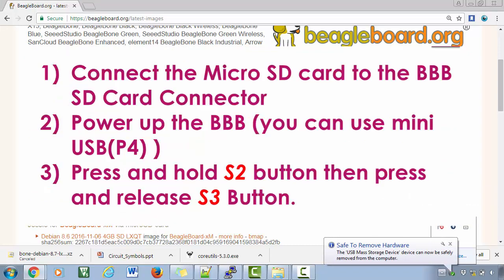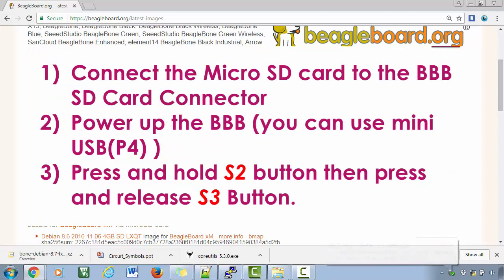Now put this SD card into your BeagleBone Black hardware and boot from the SD card. That means you have to first press and hold the S2 button, and then press the power button, which will make your board boot through the SD card. So let's do that.